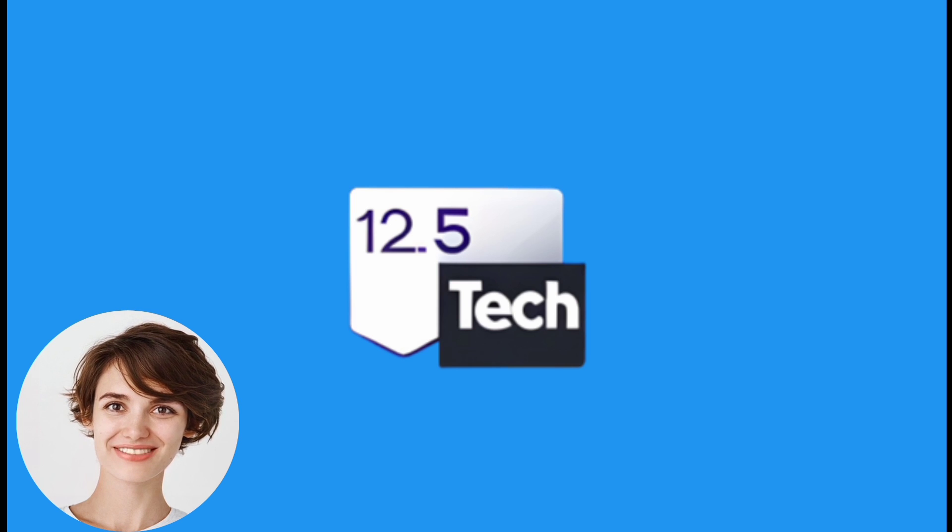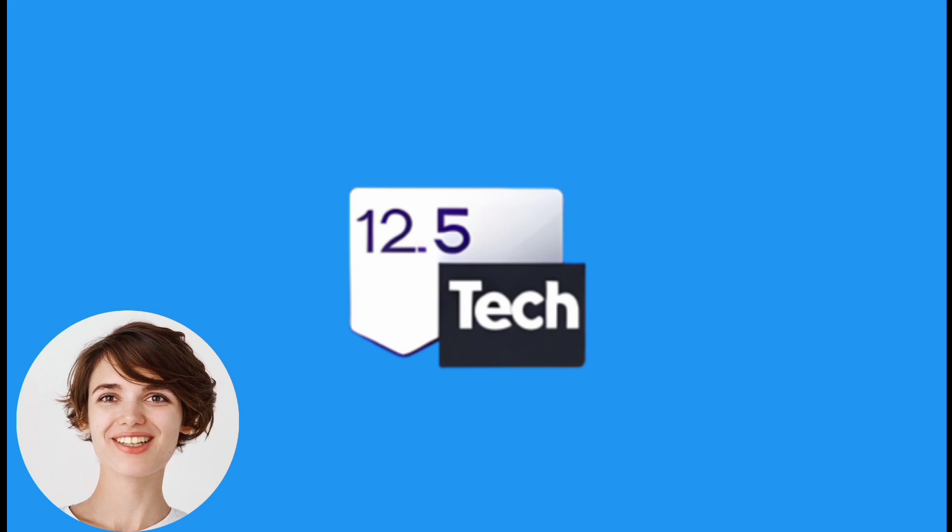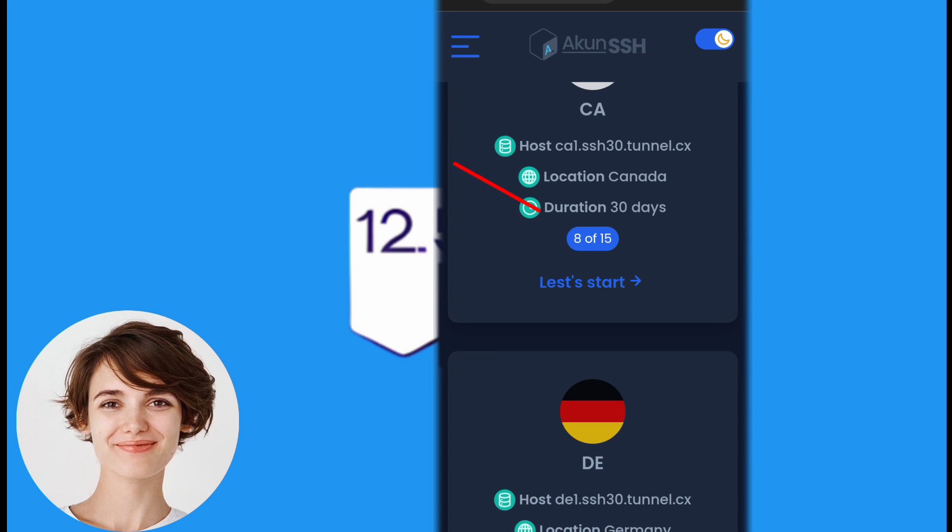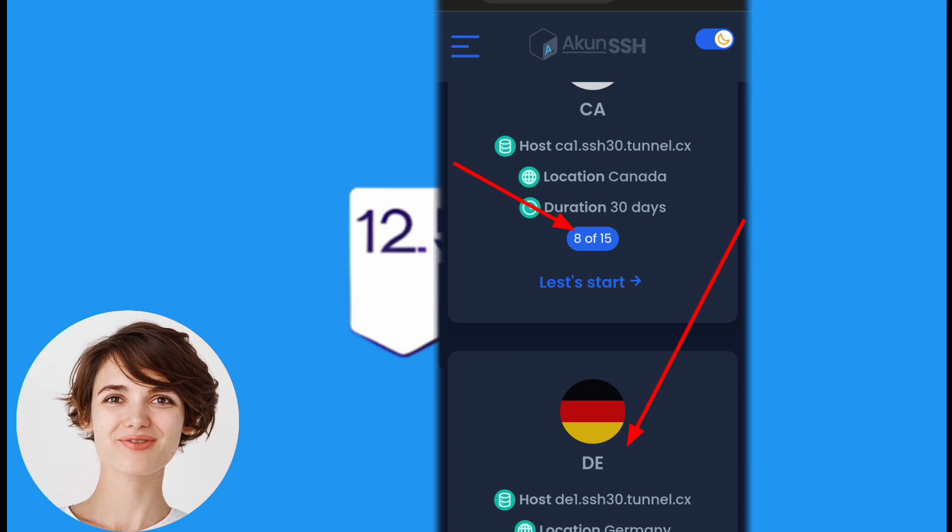Once you've selected the duration, the website will present you with available servers. Choose a server that you prefer.